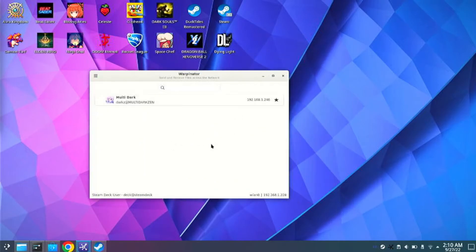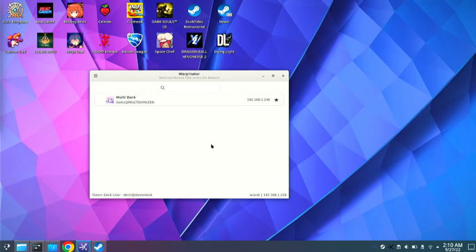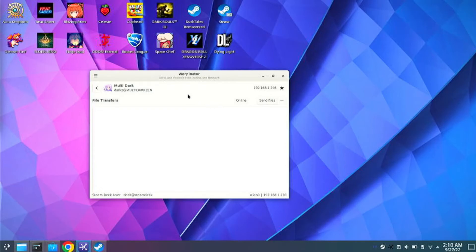Now you do need to have it open on your PC in order for it to connect. This is what the software generally looks like. So I can go ahead and click on my name on my PC, and I can easily drag files from my computer using Warpinator.